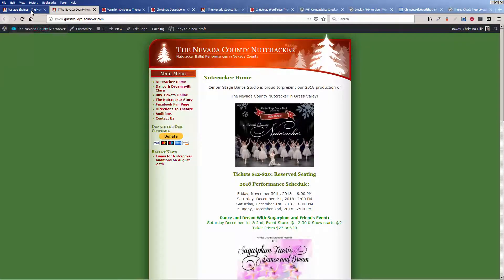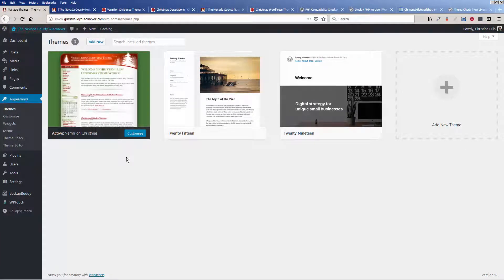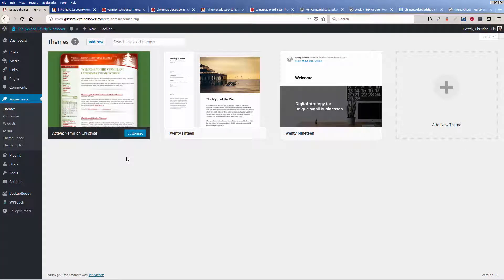All right, so what am I writing down in my notebook? I'm writing down that the PHP is out of date and I'm writing down that the theme is out of date. So a few things need to happen. This client needs to change their theme and this client needs to contact the hosting company to update PHP.